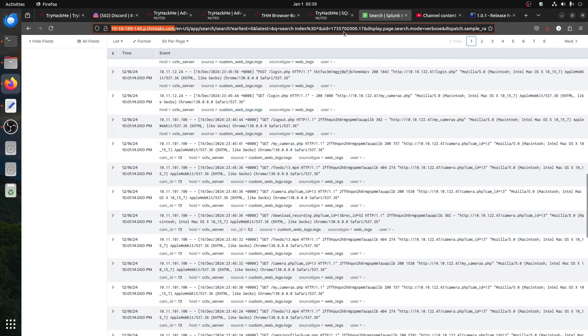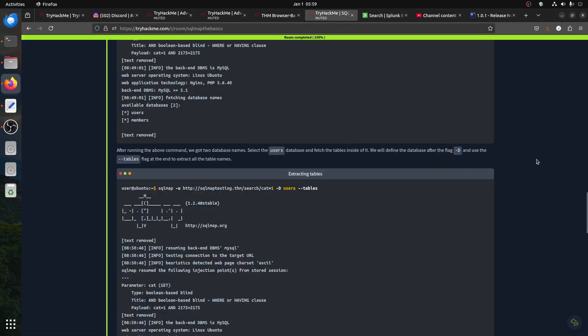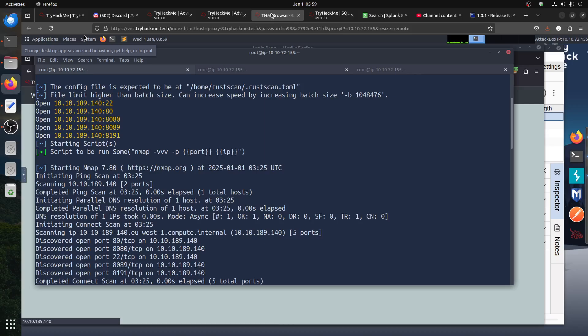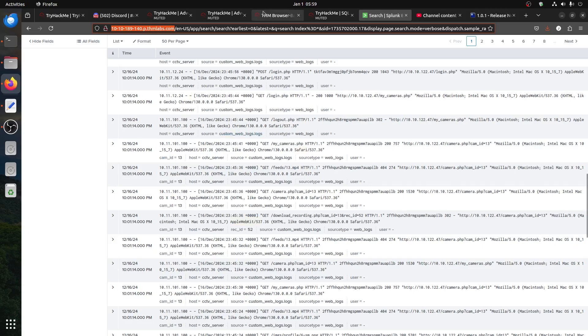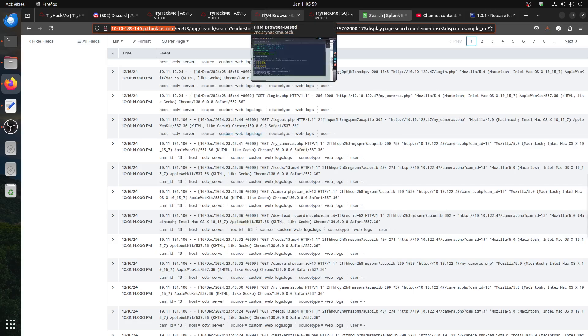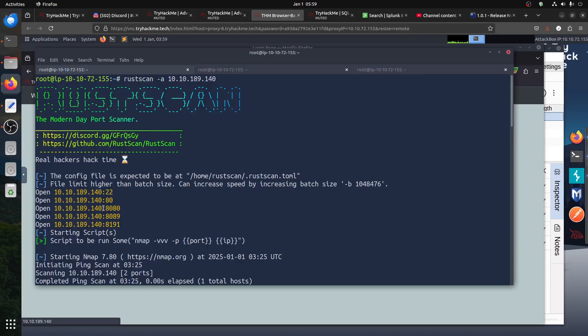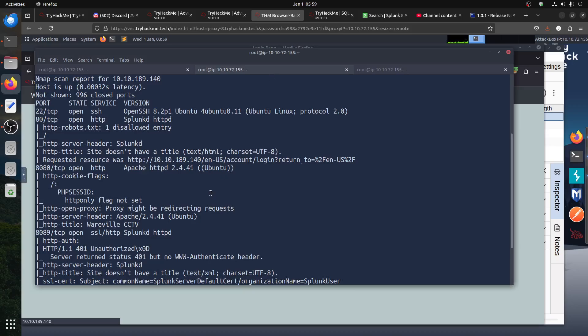For example, if I do the scan, there is port 80 which is basically the Splunk machine, but there is another port 8080. And if I go with nmap, 8080 is Apache.